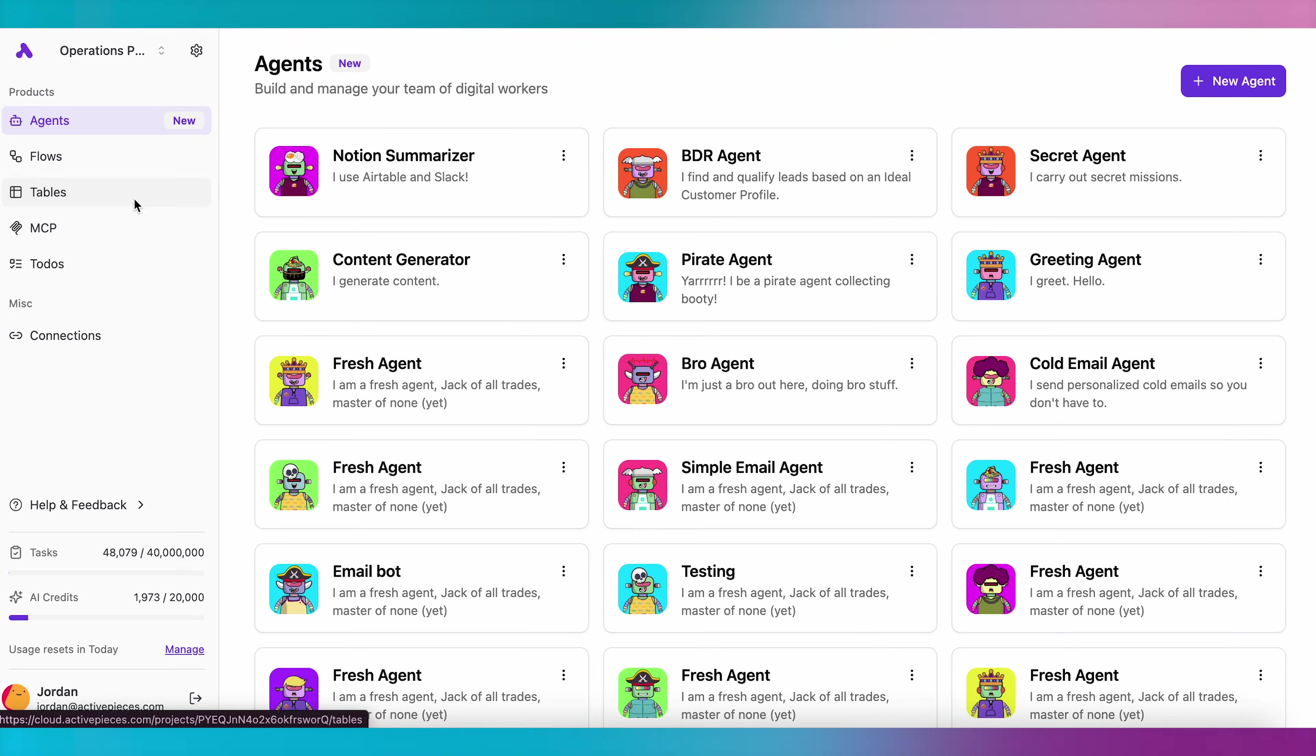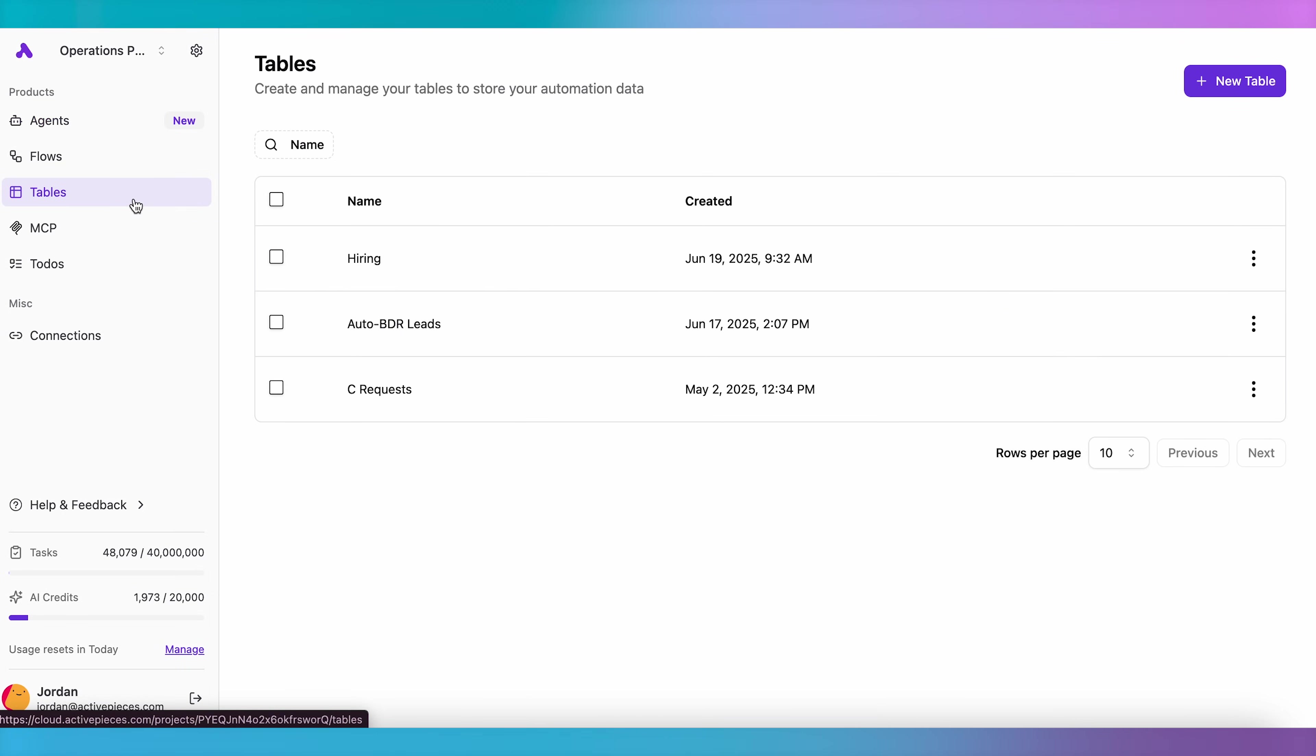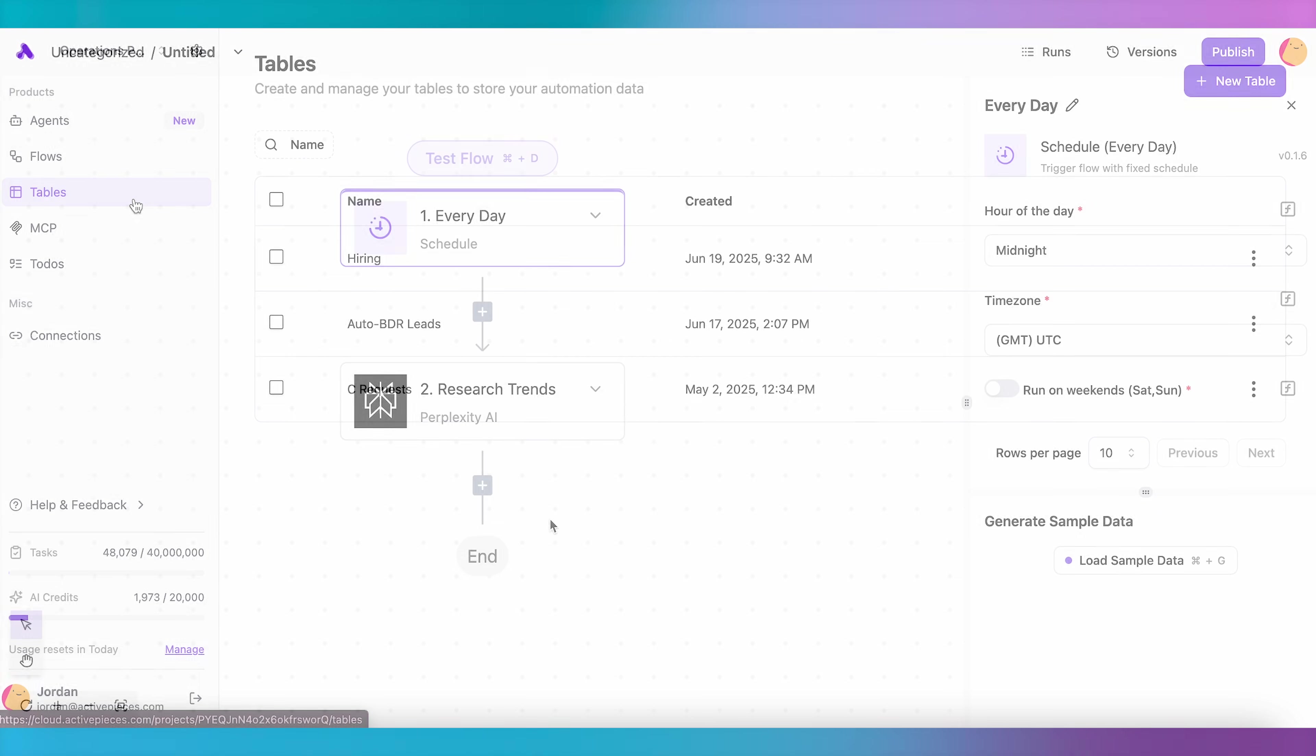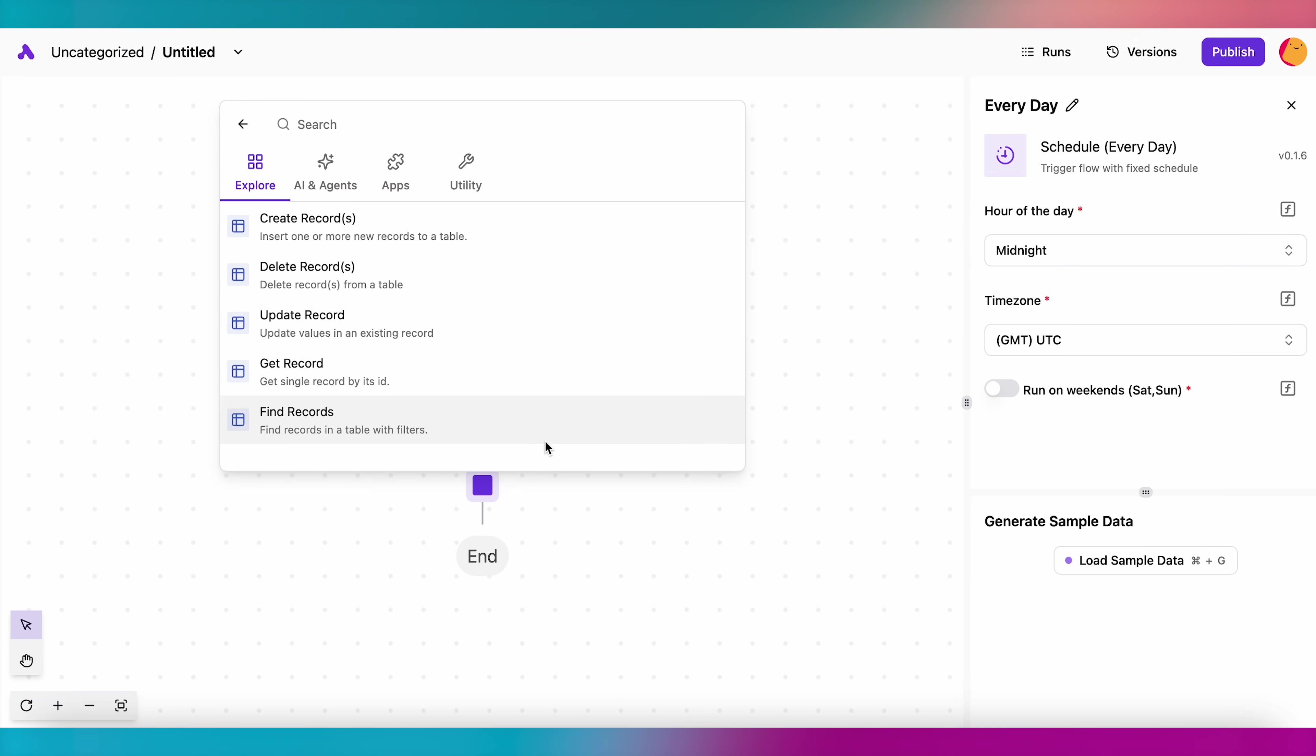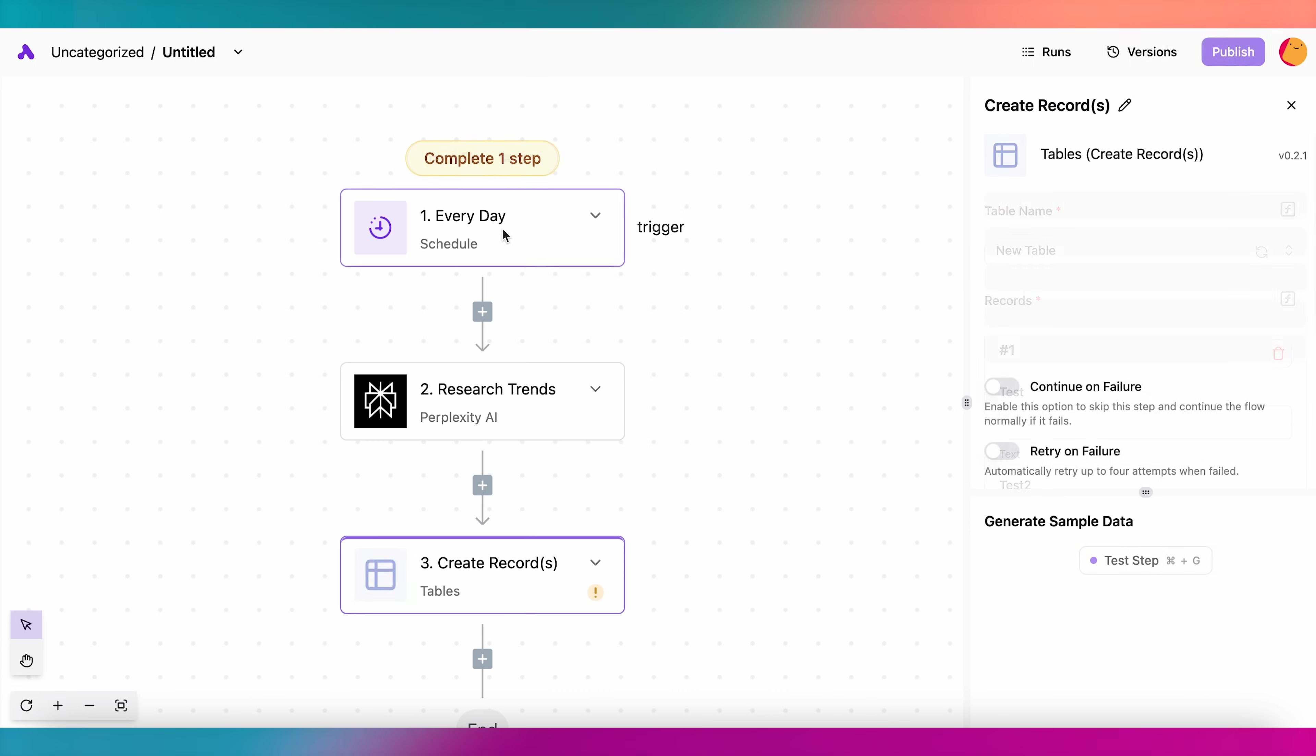Tables in ActivePieces are a great alternative to Google Sheets and other spreadsheet apps. Tables are secure, reliable, and can be used to easily store and update information using your flows. Any flow you build in ActivePieces can easily access and manipulate these tables.